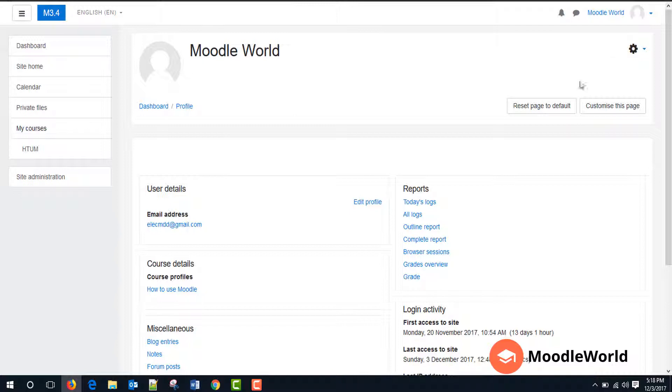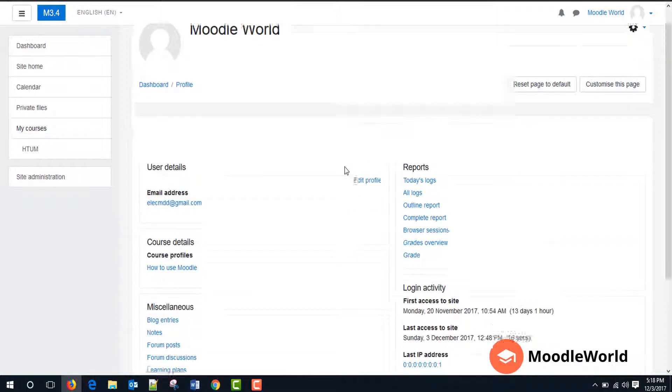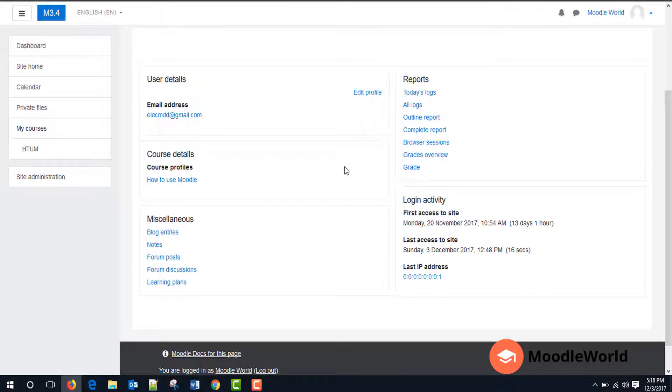This is my user profile. Here I can see my user details and the course details where I am logged in. And under this miscellaneous section, I can see the blog entries which I have posted, the forum posts, the forum discussions, and my learning plans.